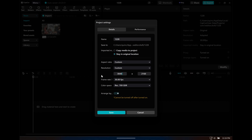Go ahead and change the resolution, but you don't leave it at 3840. You're going to multiply it by whatever your anamorphic lens de-squeeze value is. My lens is 1.33 de-squeeze, so I multiply 3840 by 1.33, and you get 5145.6 — just round that up.